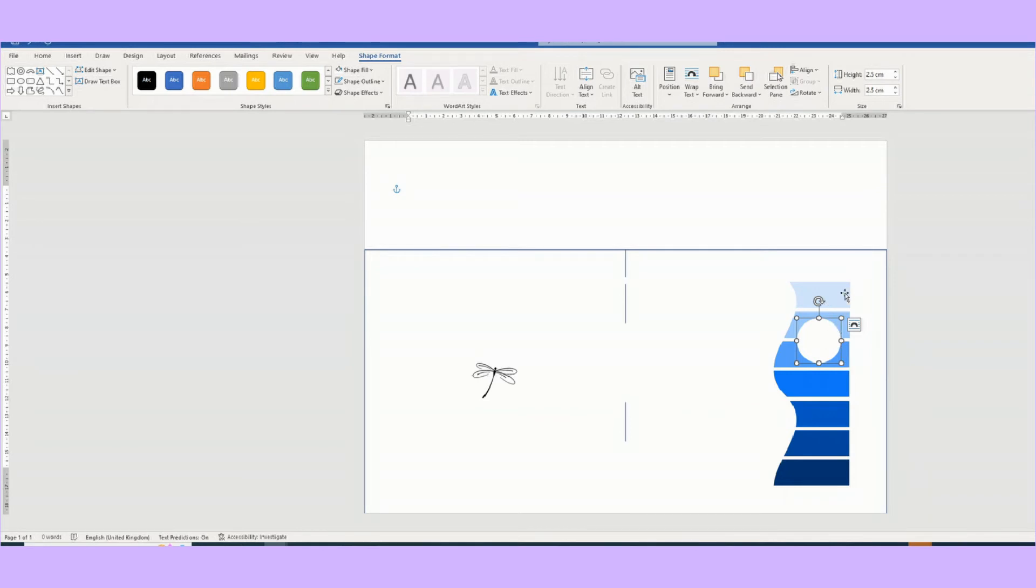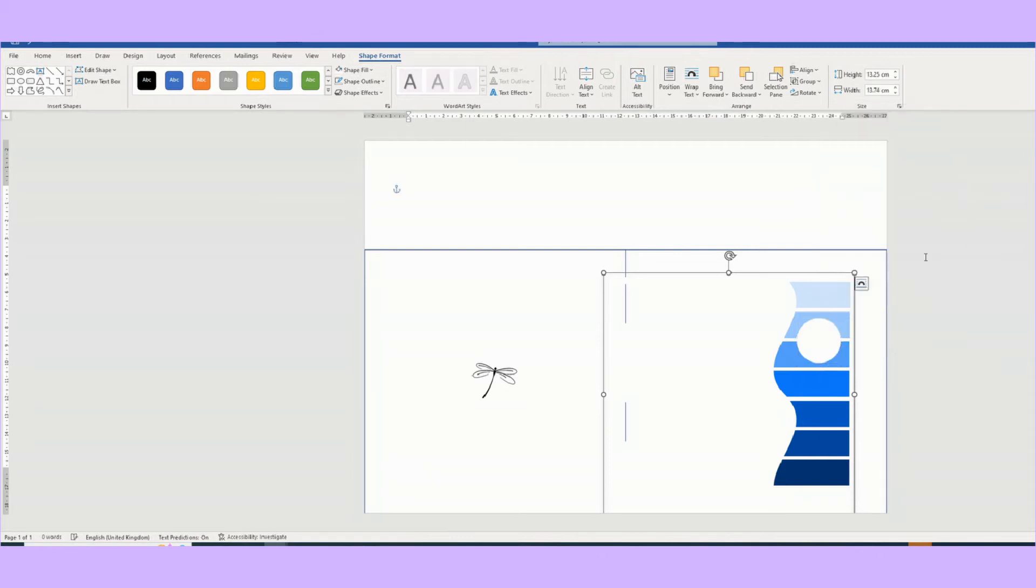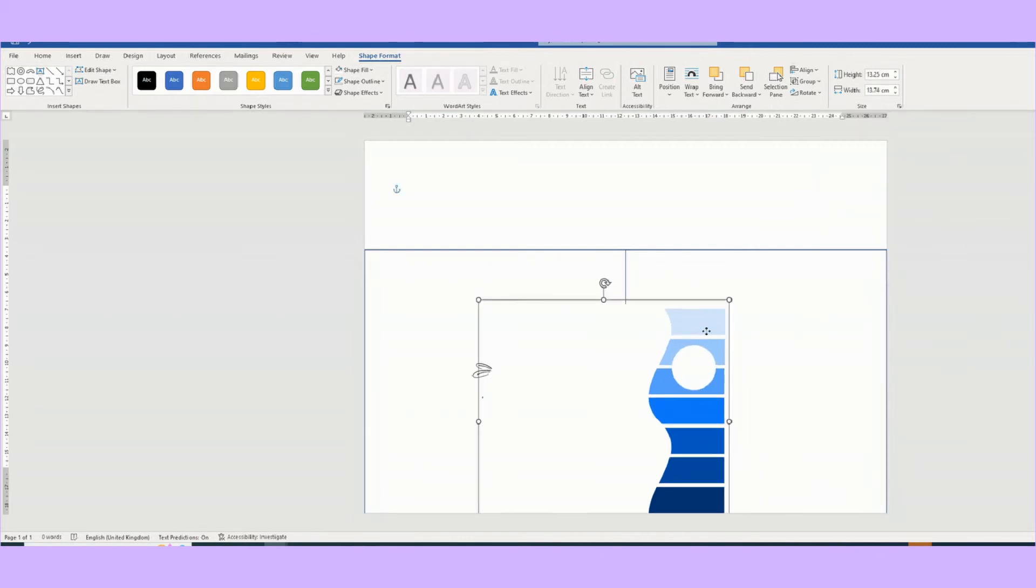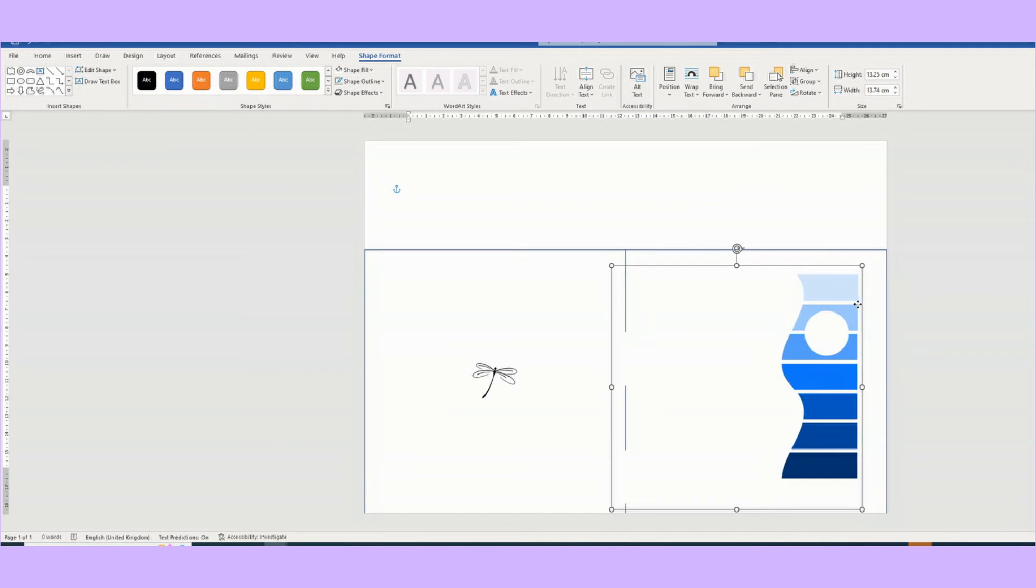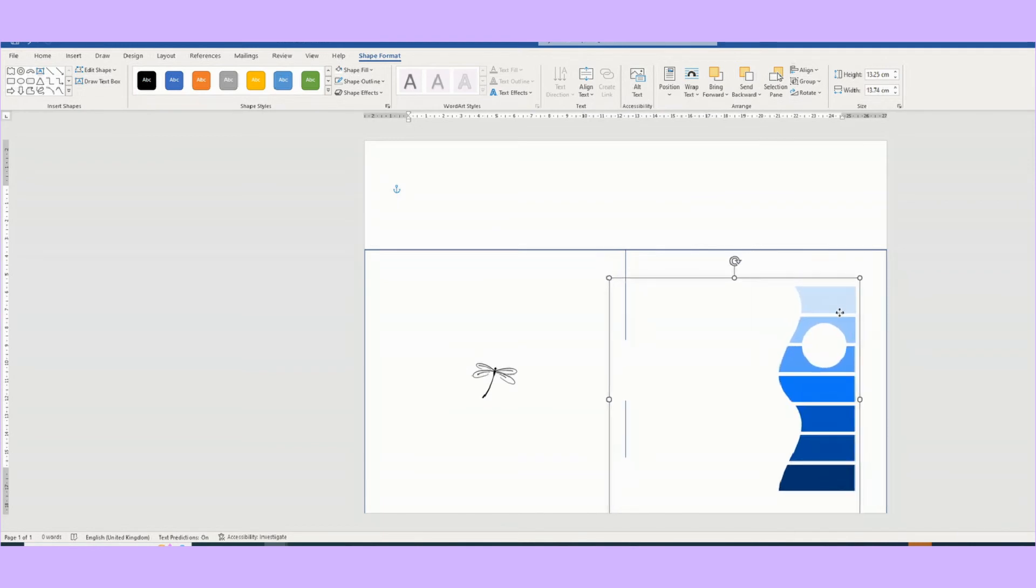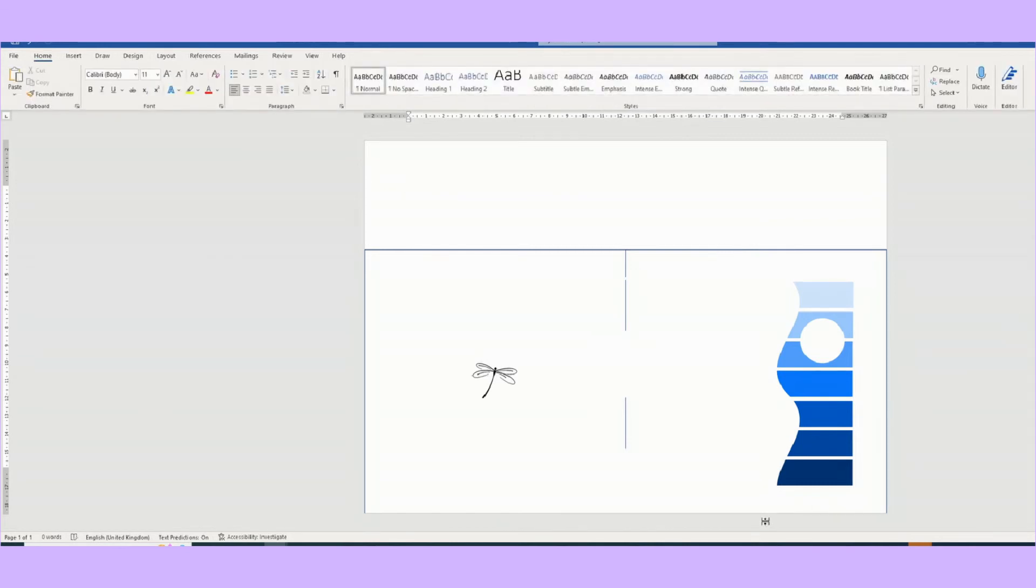And then I would group it again. So hold down your shift key, you've got that highlighted and you want this to be grouped. Right click, group, group. And that's it. We've got them all attached, so you don't have to keep moving everything. I'm going to place it here now. That's where I think I'm going to have it.